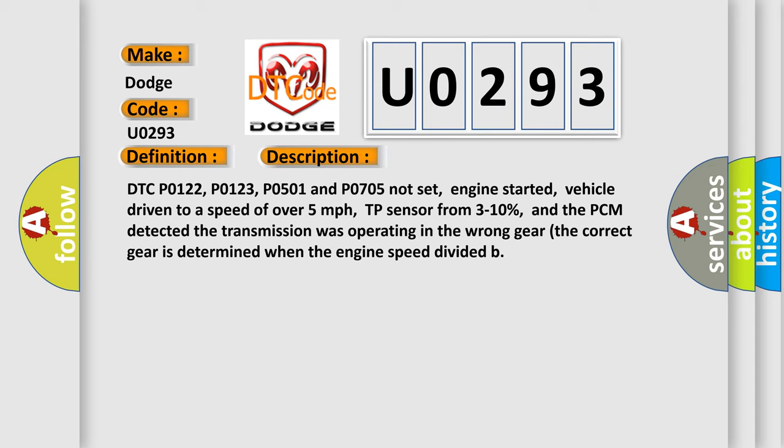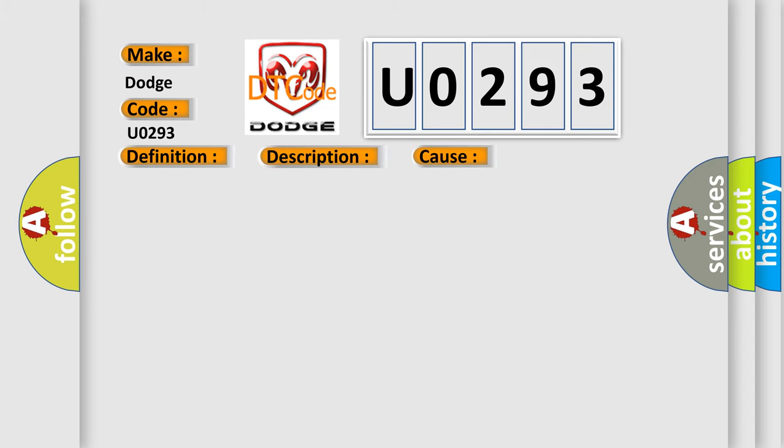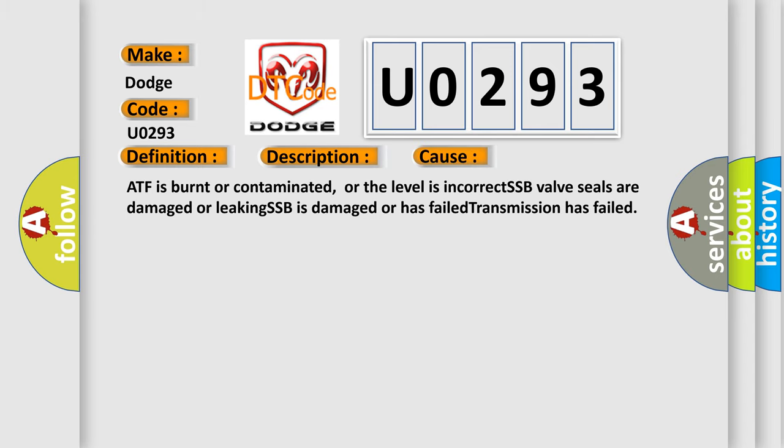This diagnostic error occurs most often in these cases: ATF is burnt or contaminated, or the level is incorrect. SSB valve seals are damaged or leaking. SSB is damaged or has failed. Transmission has failed.